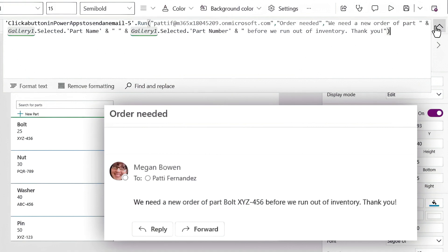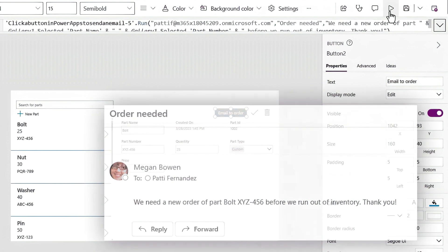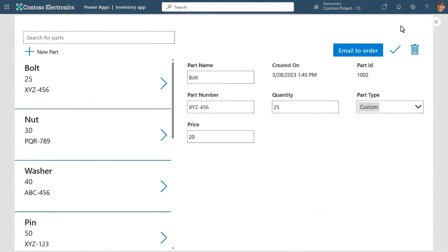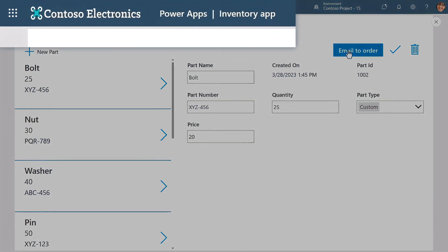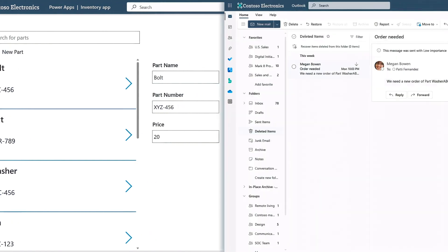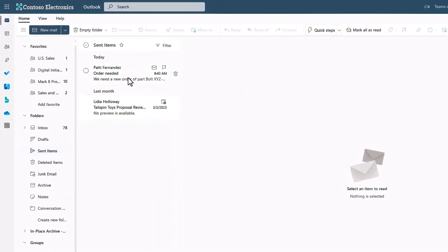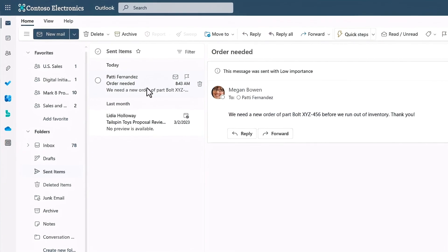Let's try it out. I'll play the app again, then click on the "Email to order" button. You'll see by the moving dots on the top of the screen it's running my flow. And if I jump into my sent email, you'll see that our email was sent to Patty with all of the details about the selected part.